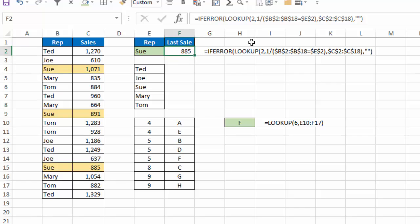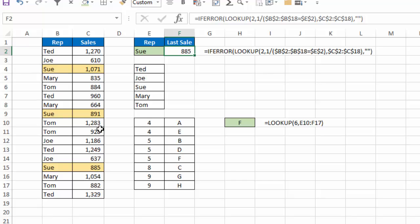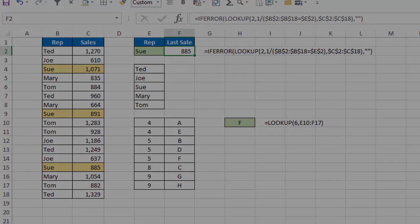So again, when I use my formula up here of 1 divided by, I got three 1s and a bunch of divide-by-zeros. So I'm looking up a 2, it goes down, hits the three 1s, runs out of numbers, it goes back up to the last one that is less than it, it returns this one for Sue, 885, and there I have the result of the last value in my match, in my array, using lookup.